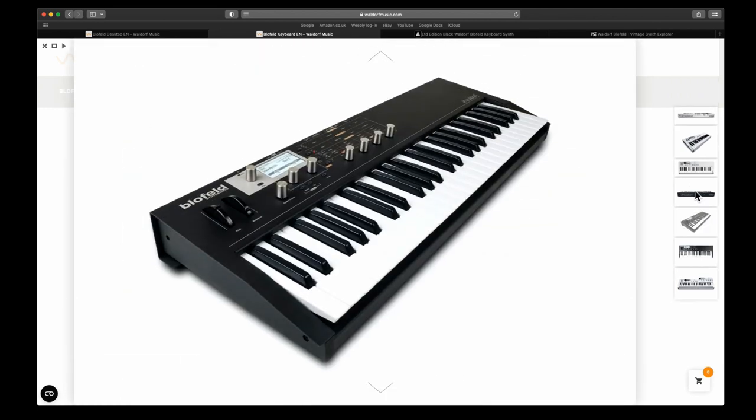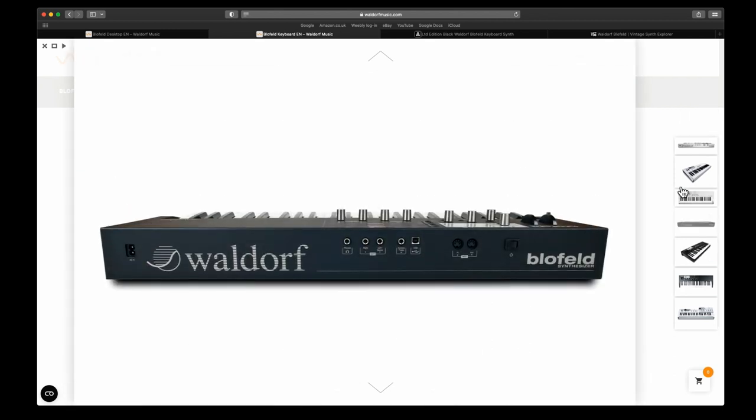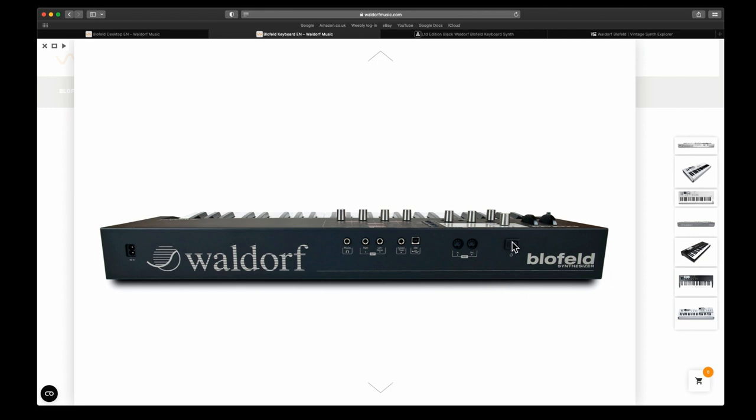It has got a nice keyboard. I think it's a Fatar, but it doesn't actually say that, but they seem to use Fatar keyboards in the more expensive ones. It has MIDI in/out, USB, and that is purely for either MIDI or data transfer. You cannot record with that. It has phones and then your main aux out and sustain pedal and a power switch, and that is it.